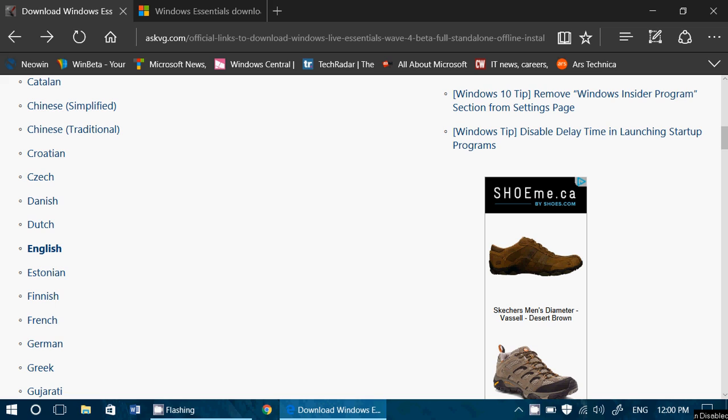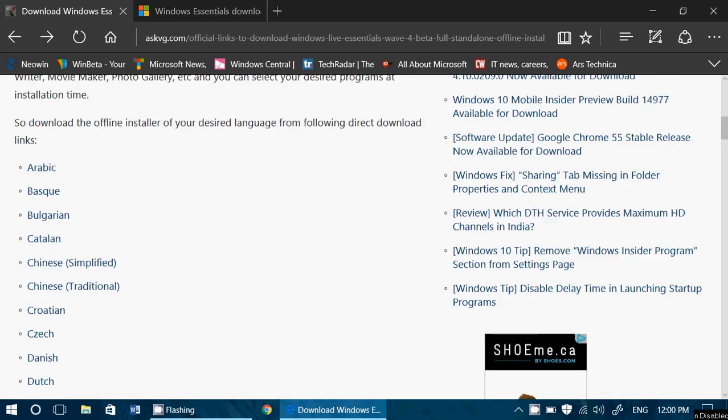at least you'll have the package that can still reinstall these programs. Even though the support will stop, the programs will still continue working so you'll be able to use them if you want and if you like them.